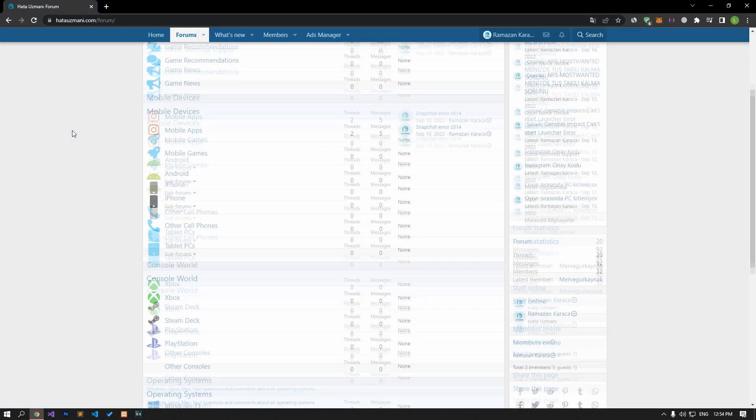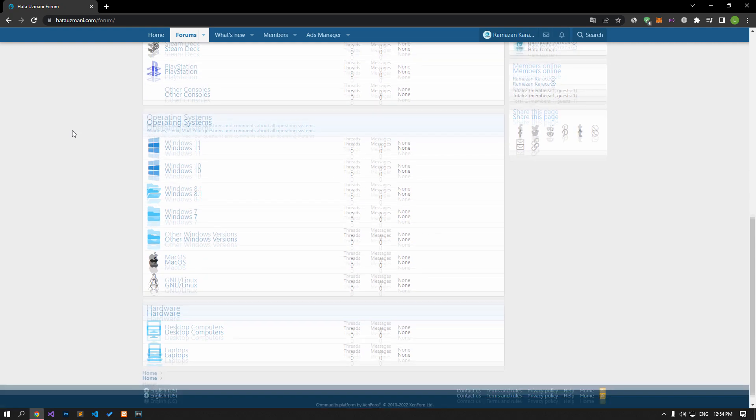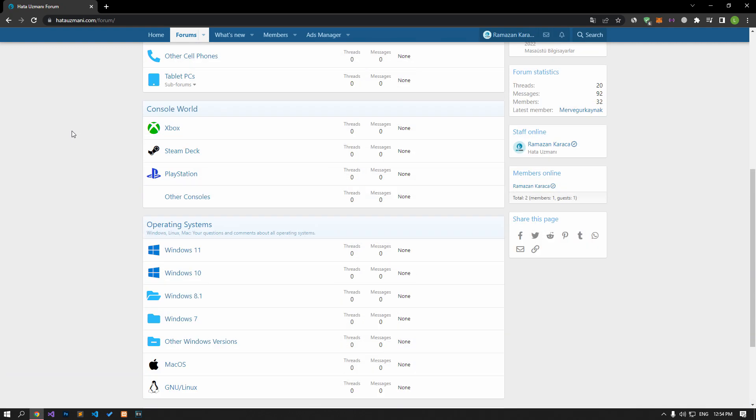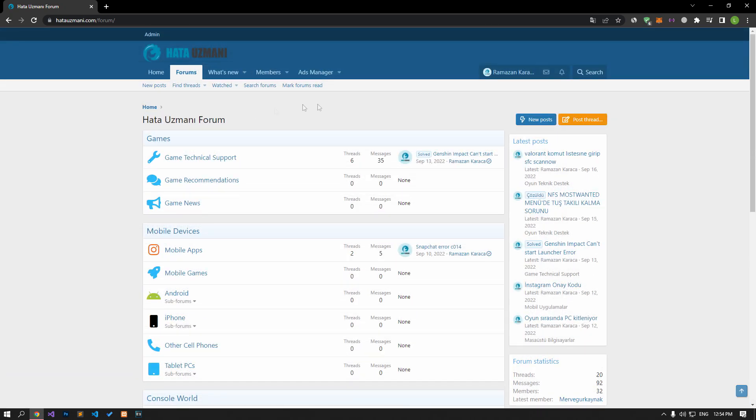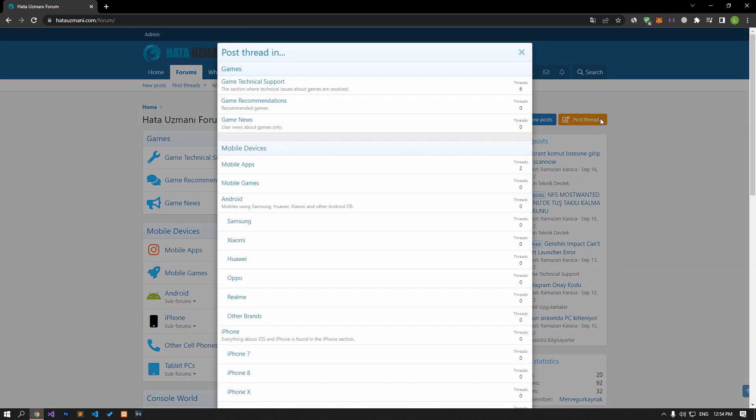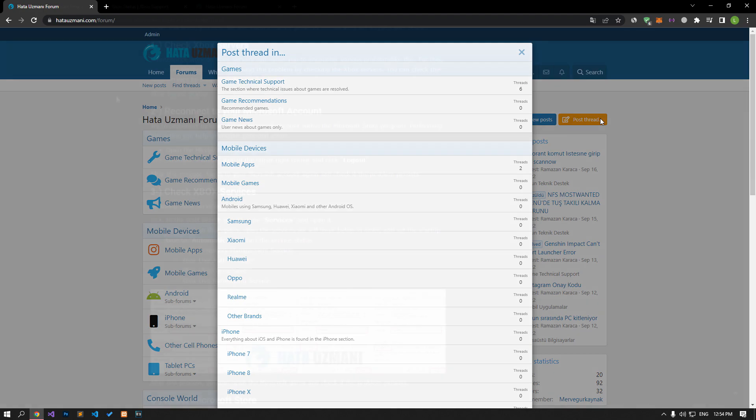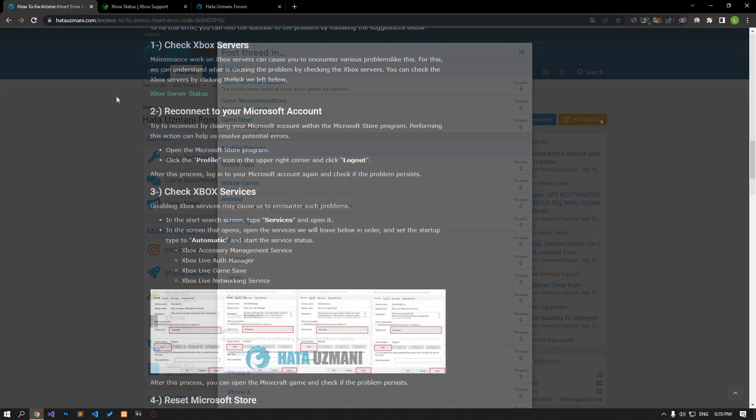Before we show you solutions, we will briefly talk about the forum. You can forward various errors you encounter to the community on the forum portal we have opened. For this, if your problem continues or if you encounter a different problem, you can get a quick response by sharing it on the forum portal. We care about your questions and suggestions.